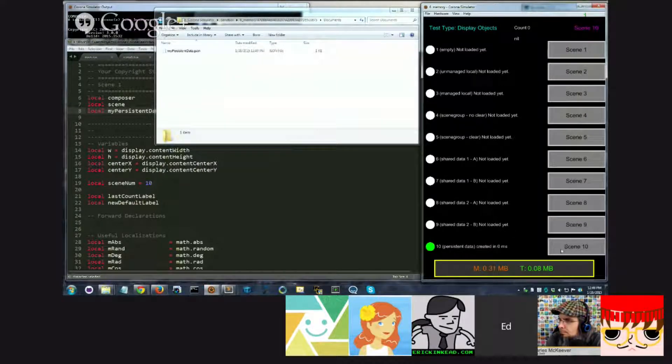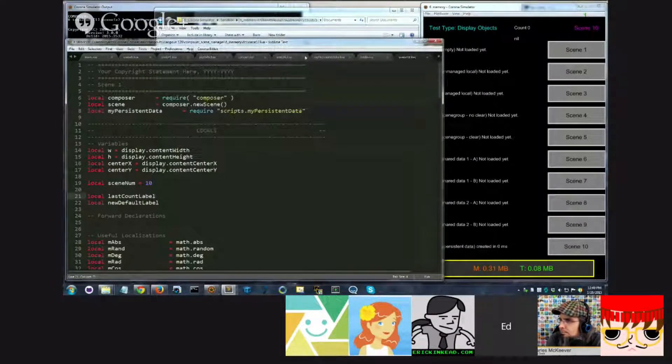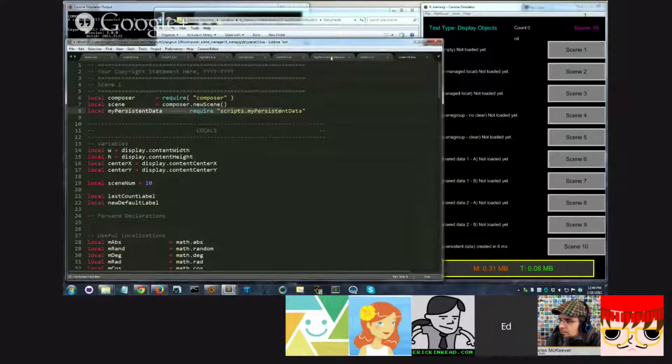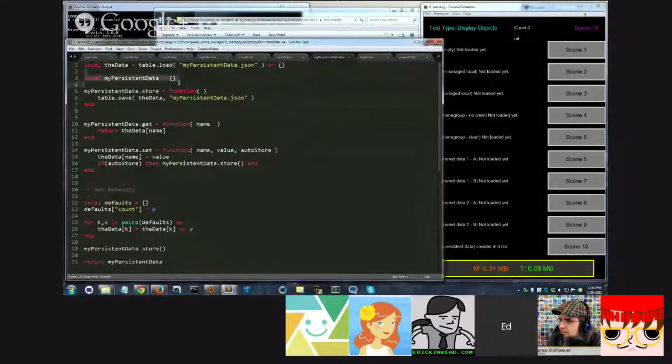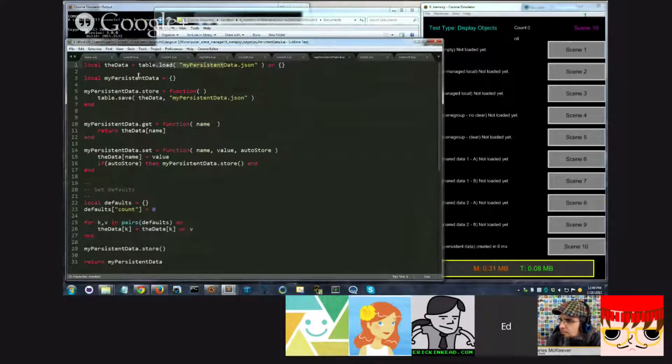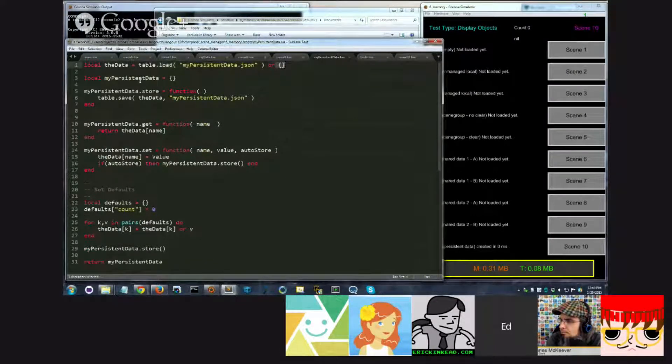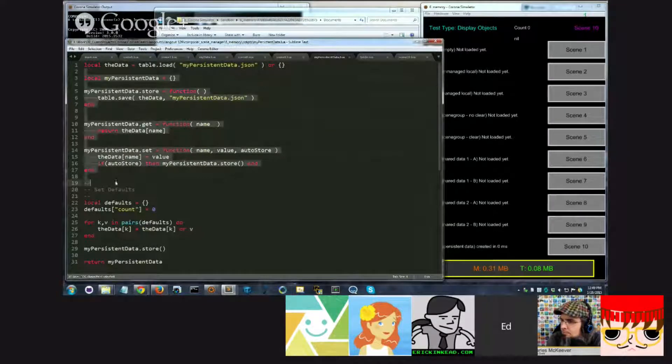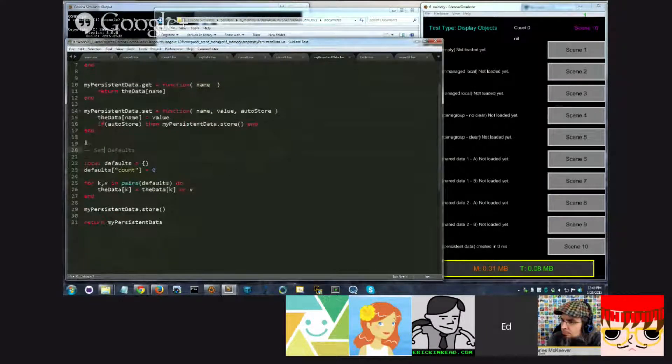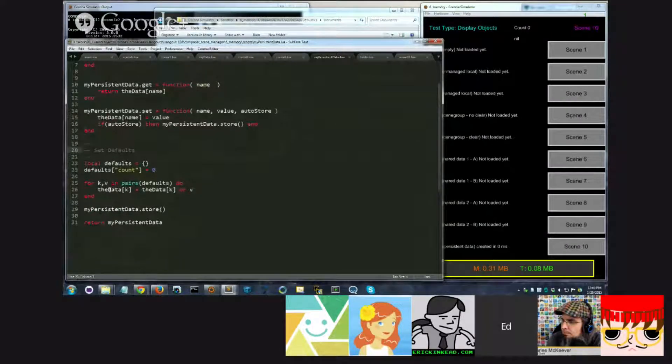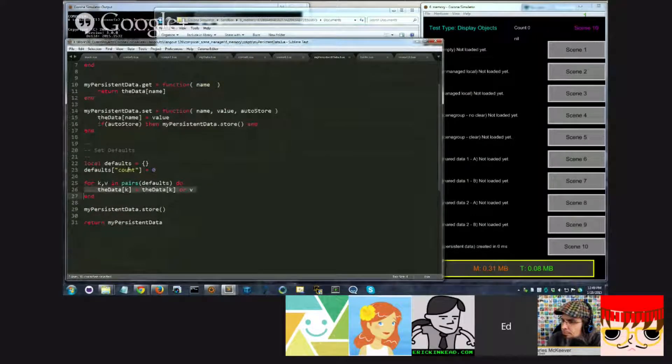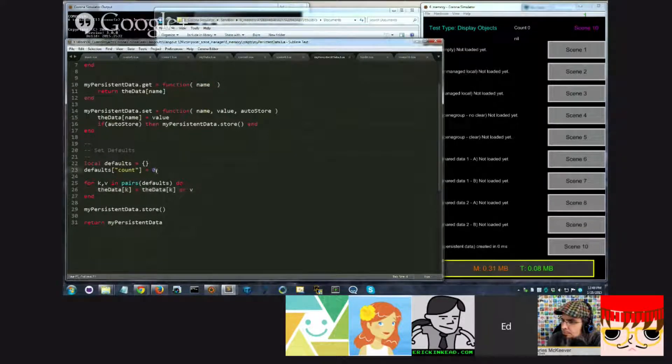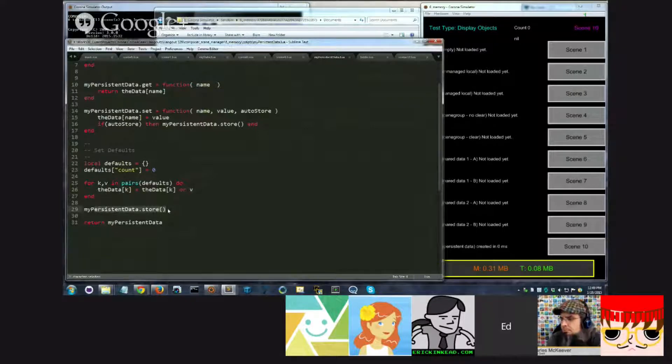So it loads the project up, which then runs this line right here, which then requires this file. All this code executes. It looks for this, doesn't find it. That's fine. Sets it to a blank value. Sets up the module. This is the functionality. Runs through the default code. It examines the data. At this point, it's all blank. So it's going to set the data count to this default zero. And then it runs store.